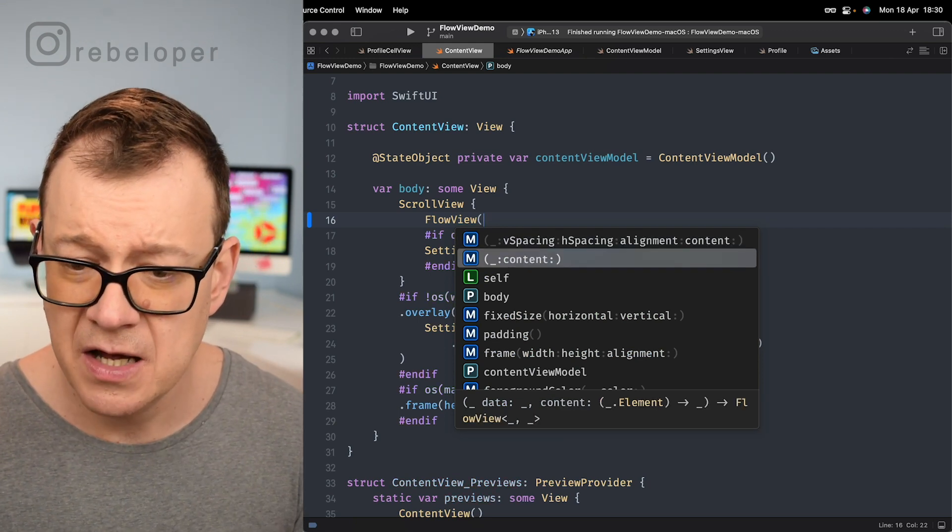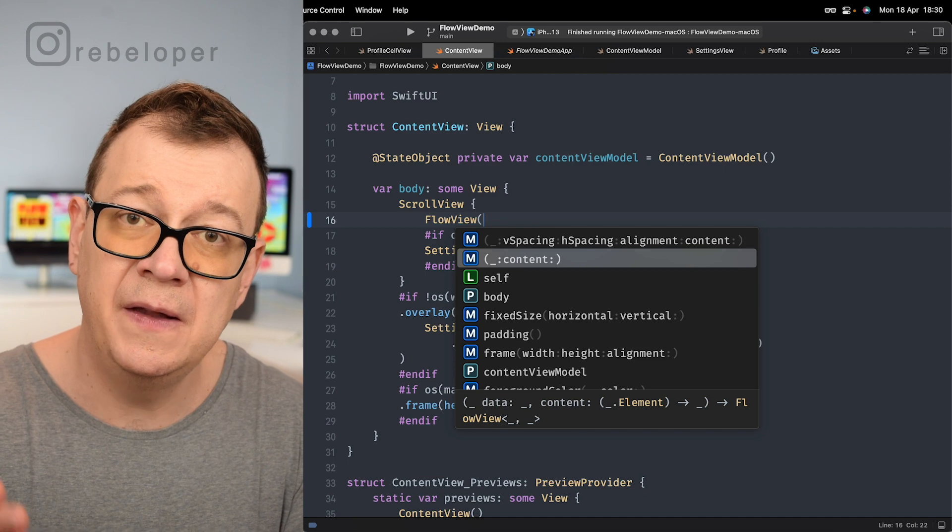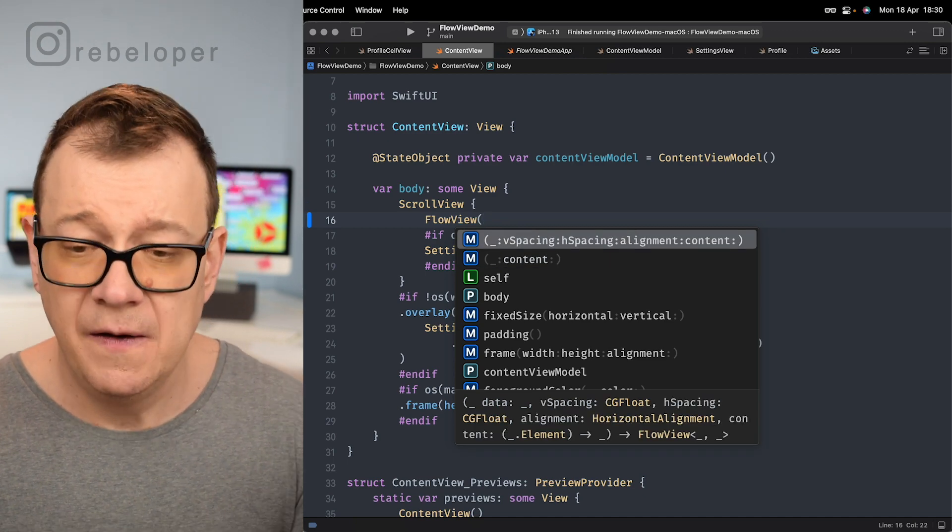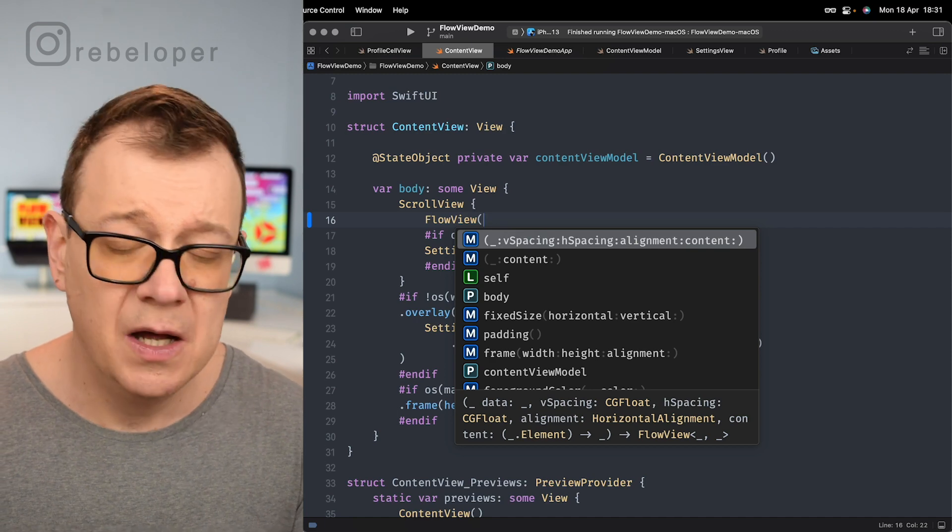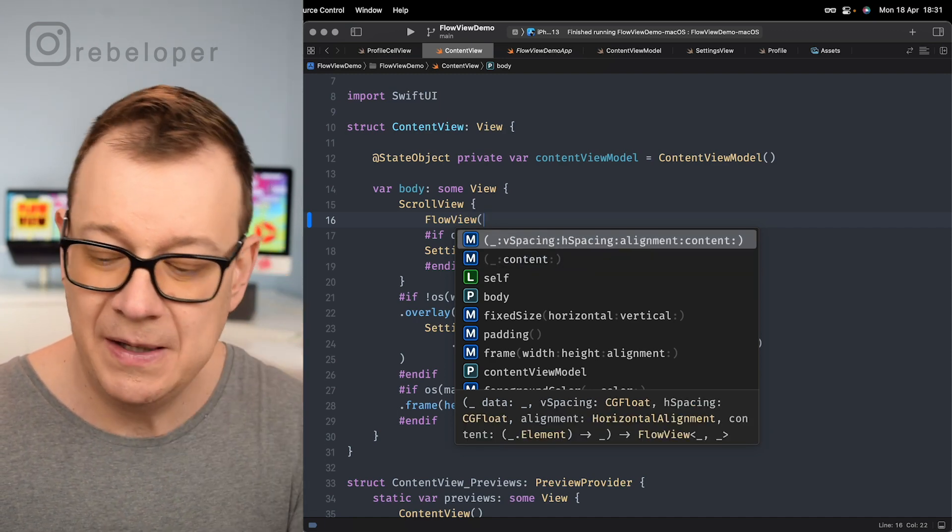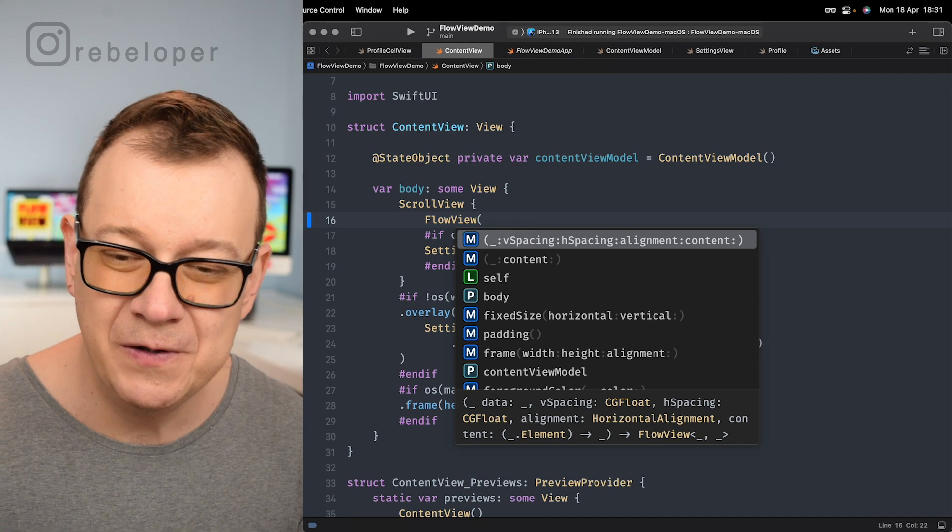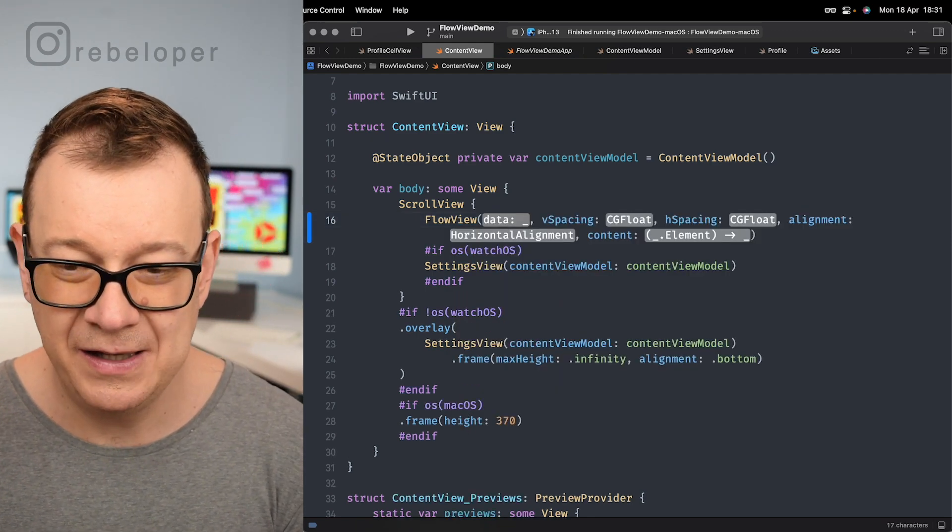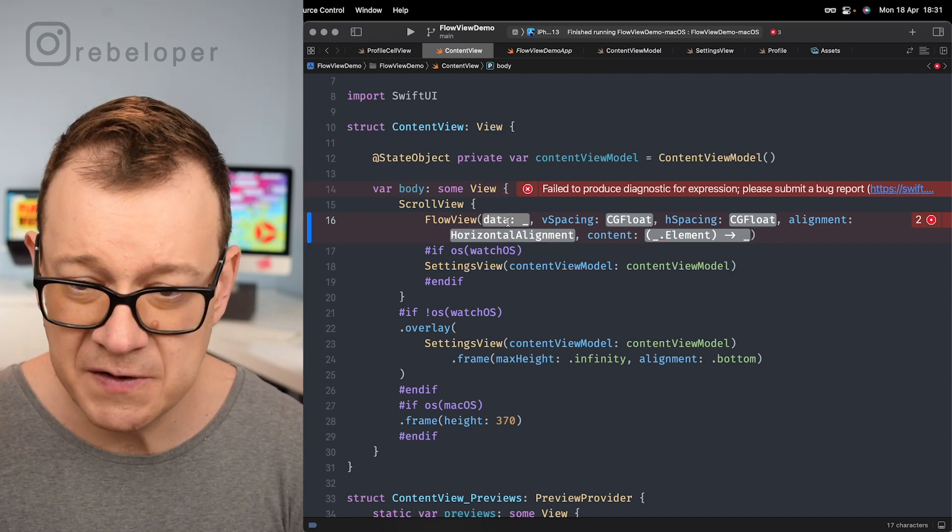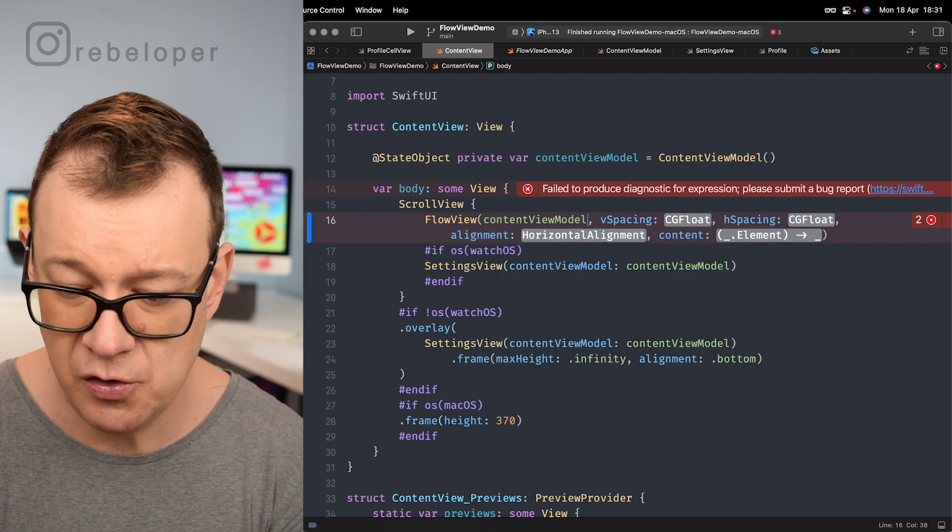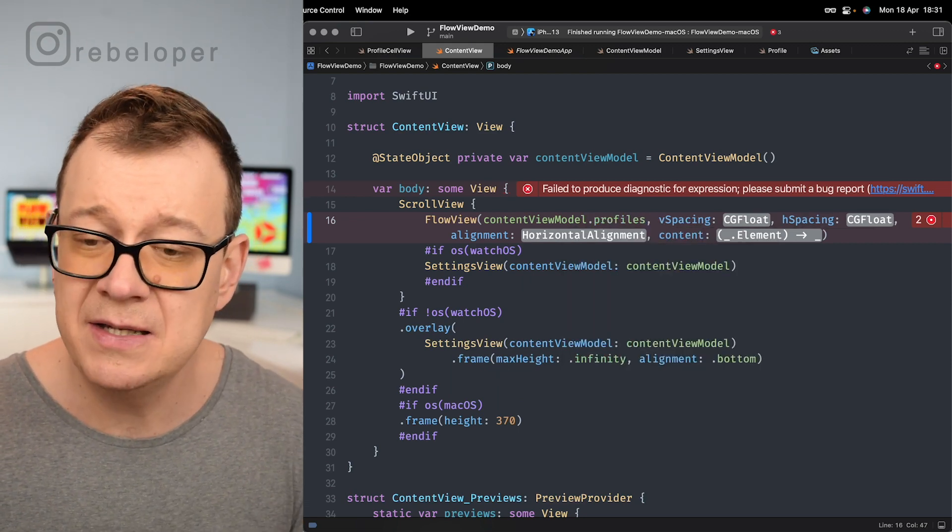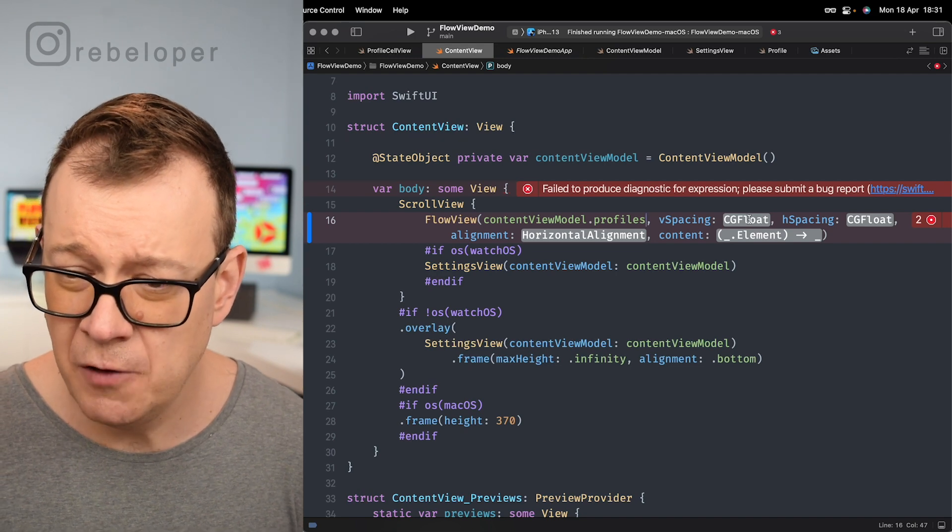So we just go flow view open parenthesis. There are two initializers: one with the data and the content. Now the content is the cell. And one with the vertical spacing, horizontal spacing, alignment and content. You may choose this second one but because this is a tutorial here on flow view I'm just going to use this first one so we can just take a look at how it looks like. So the data comes from the content view model, we just go content view model dot profiles. That's our array of hashables.